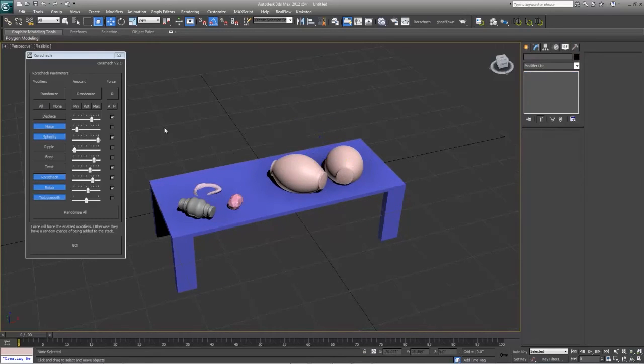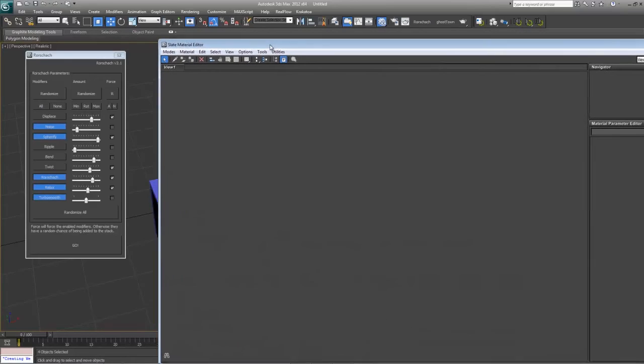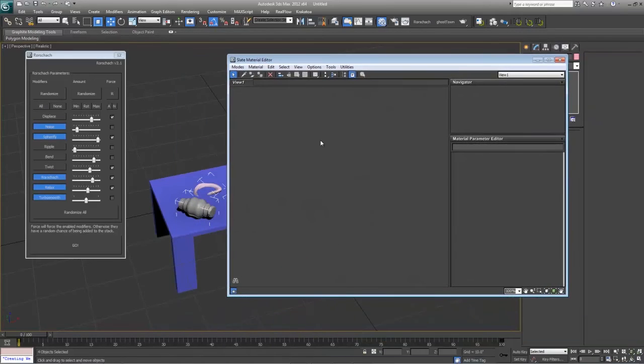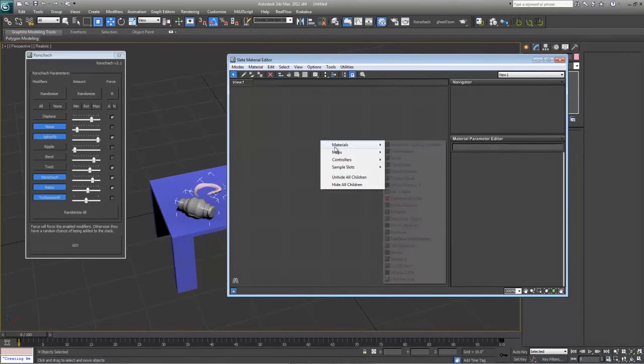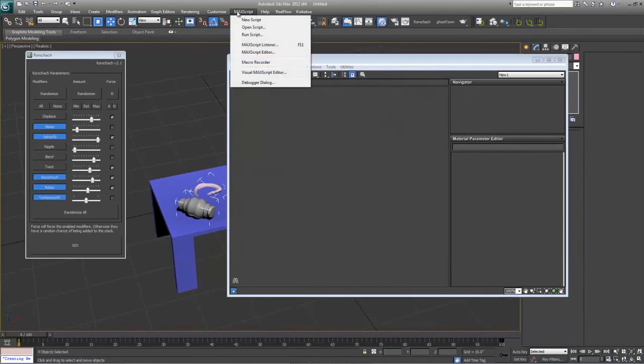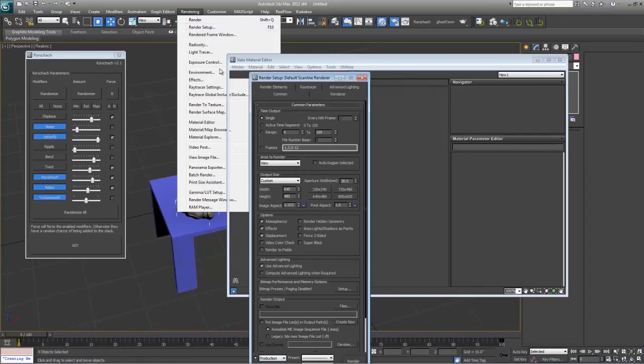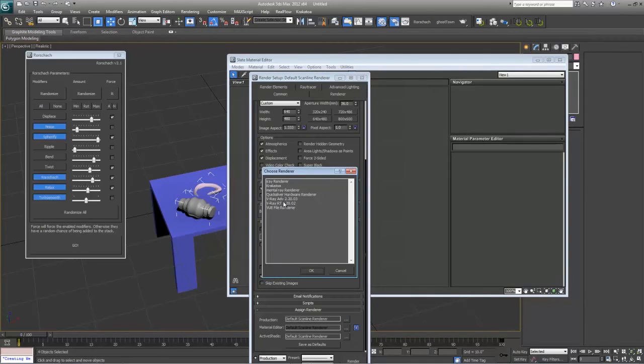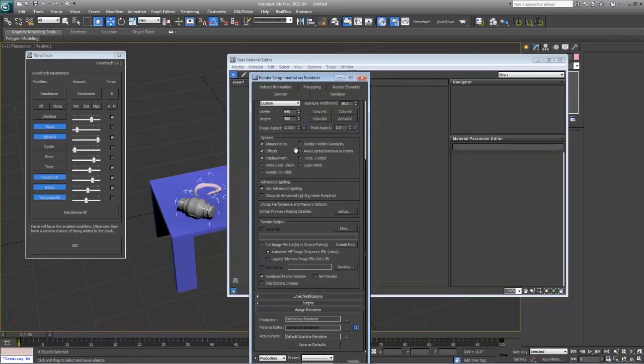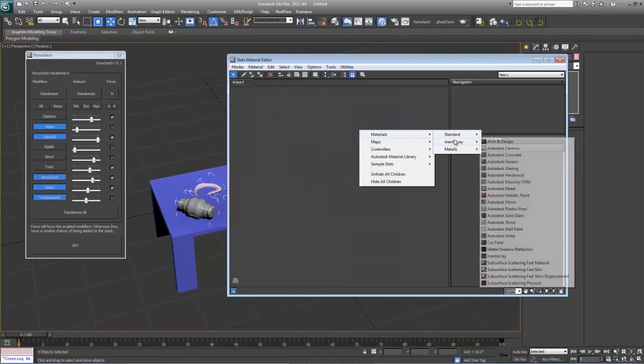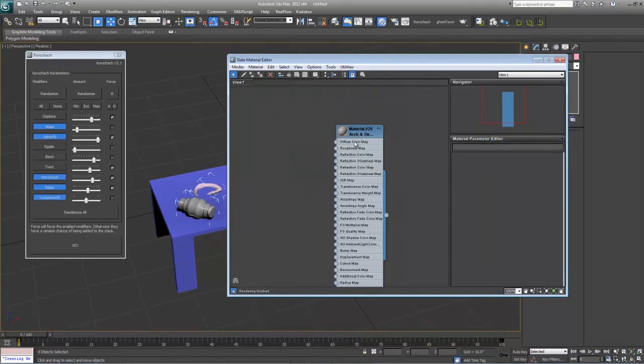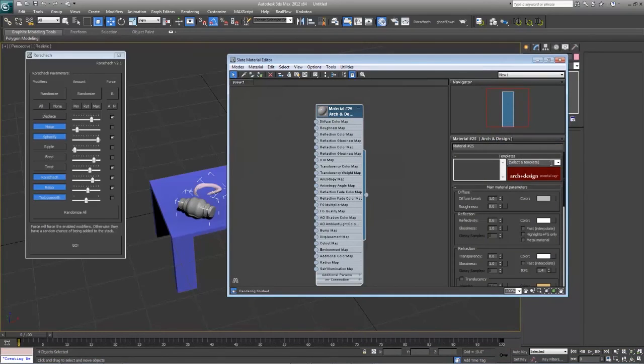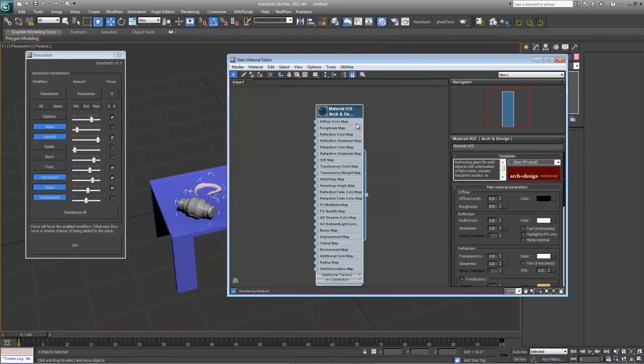So next what we're going to do is just add a quick material to these. Select all of them. Hitting our M button and pulling in our Slate Material Editor. And now you can see that there's no Mental Ray here, but I do want to use that. So under Rendering, Render Setup, we will go to Assign Renderer and we will use Mental Ray. There we go. And we will close that out. Next what we're going to do is Mental Ray Art Protection Design Material. Double click on it and we'll select the Physical Glass Property.